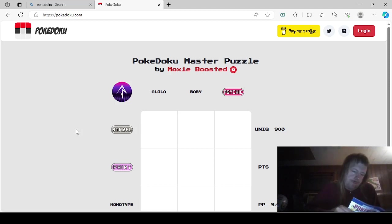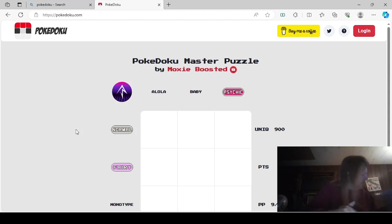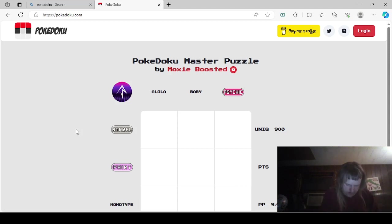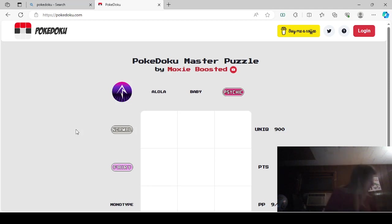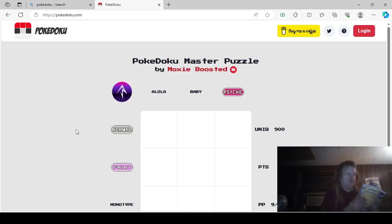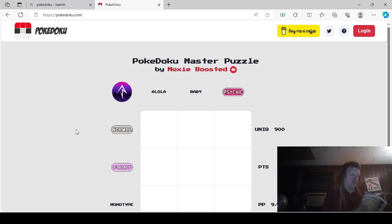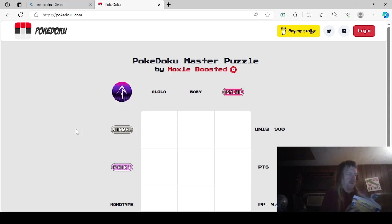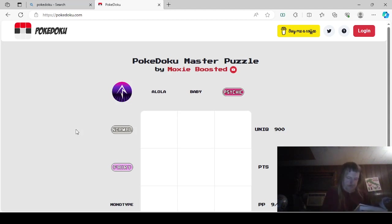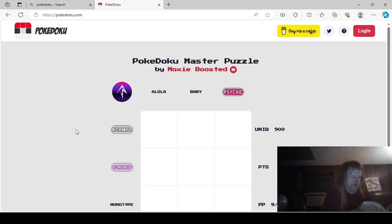So anyways, Fairy type. Wait, Cutiefly. I'm pretty sure Cutiefly is Gen 8. Cutiefly... Yeah, Ribombee. I see Ribombee. So Cutiefly and Ribombee. I just love that name. Cutiefly. Bug Fairy. It isn't a Monotype, but it is a Fairy type.